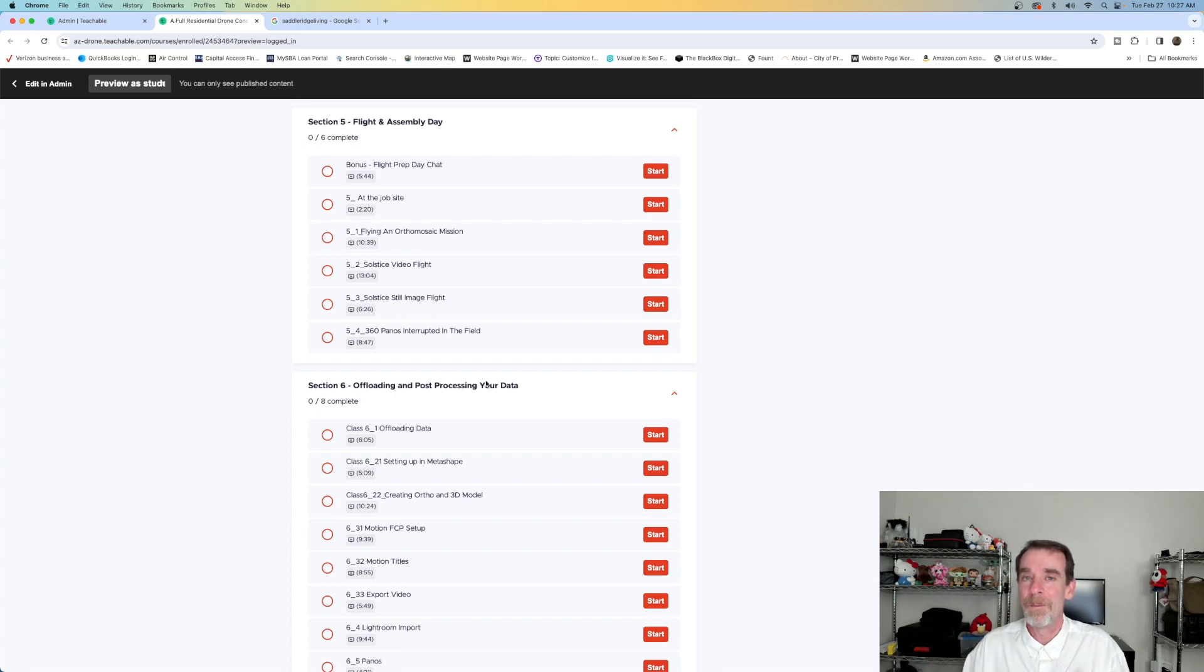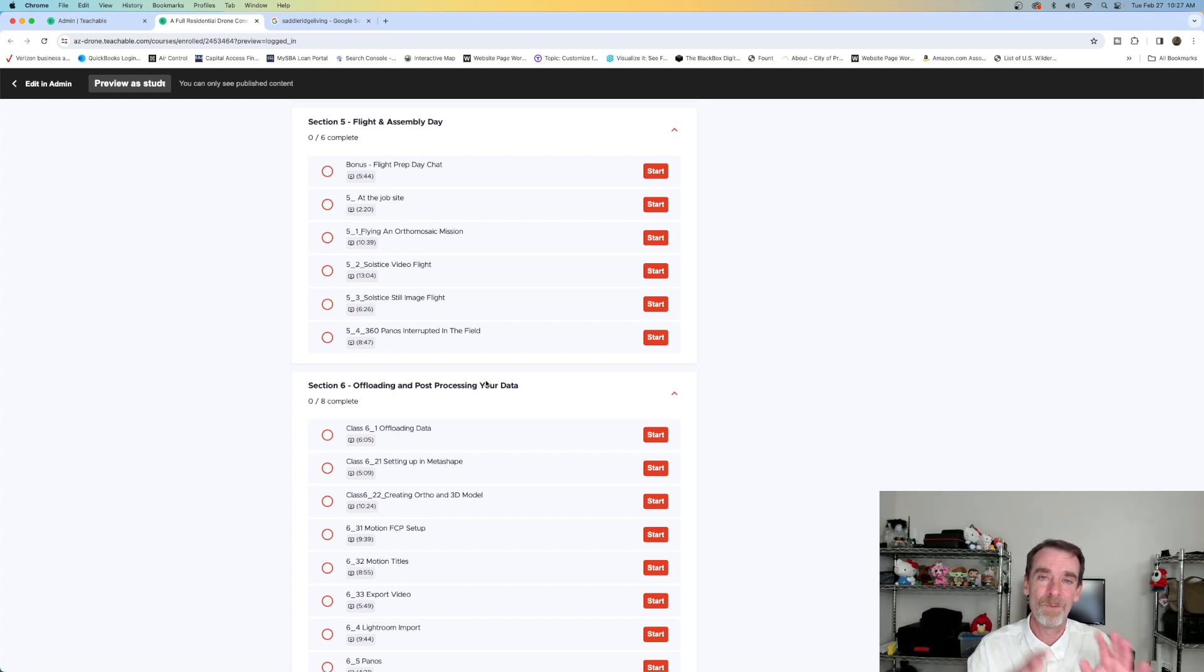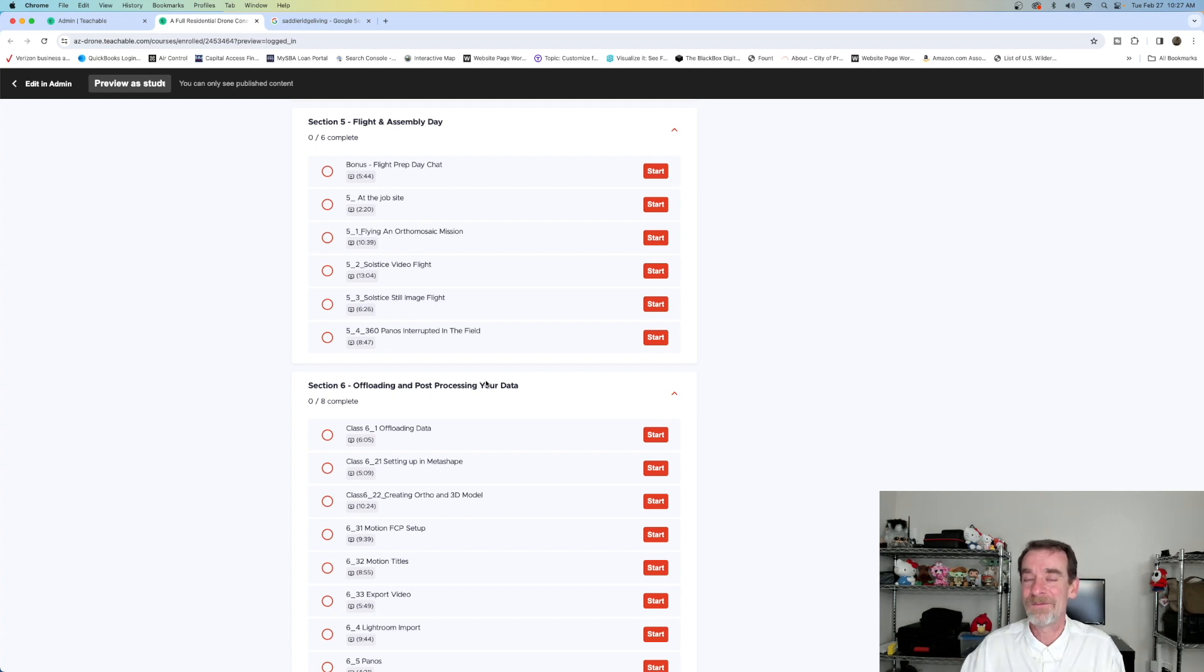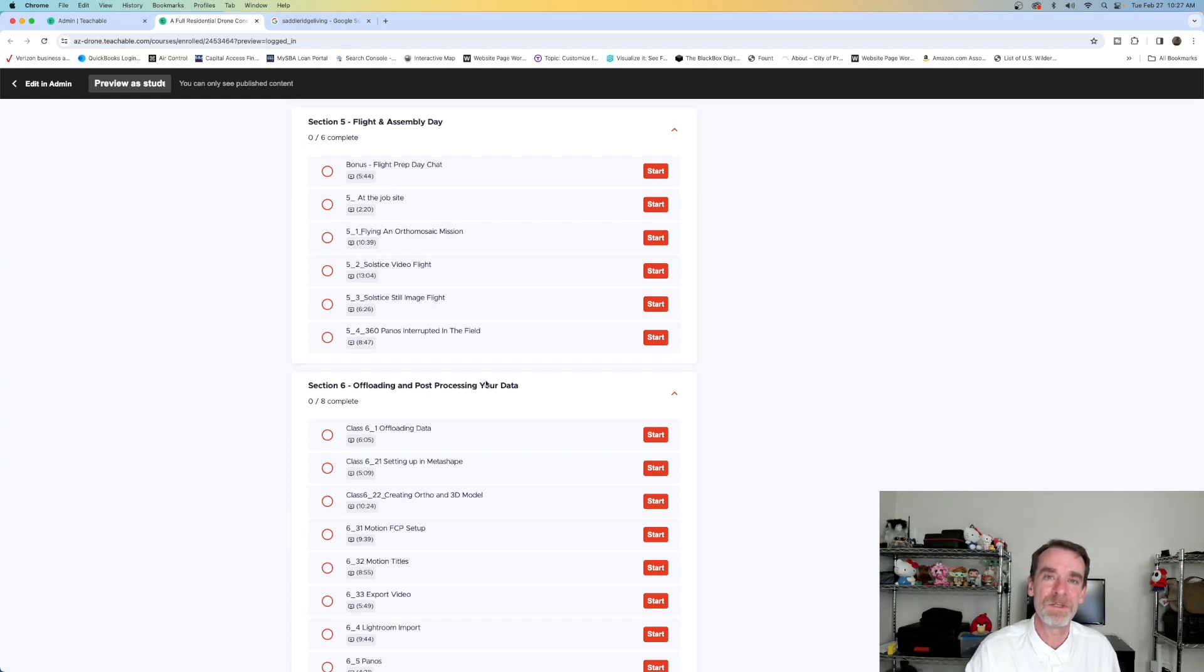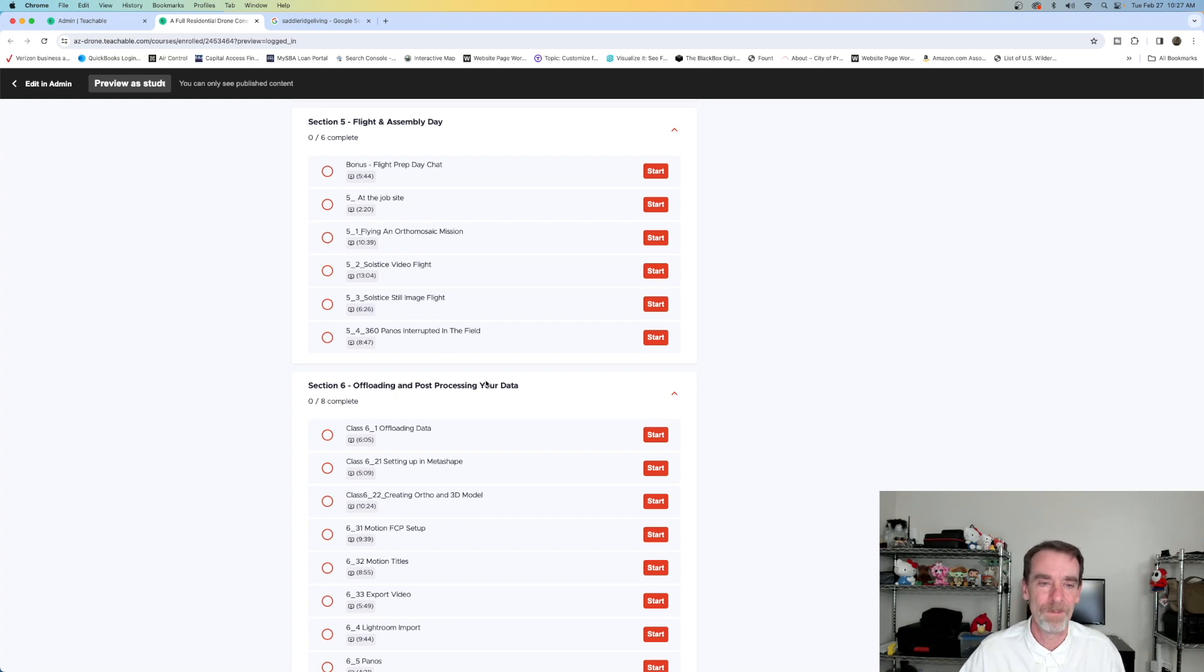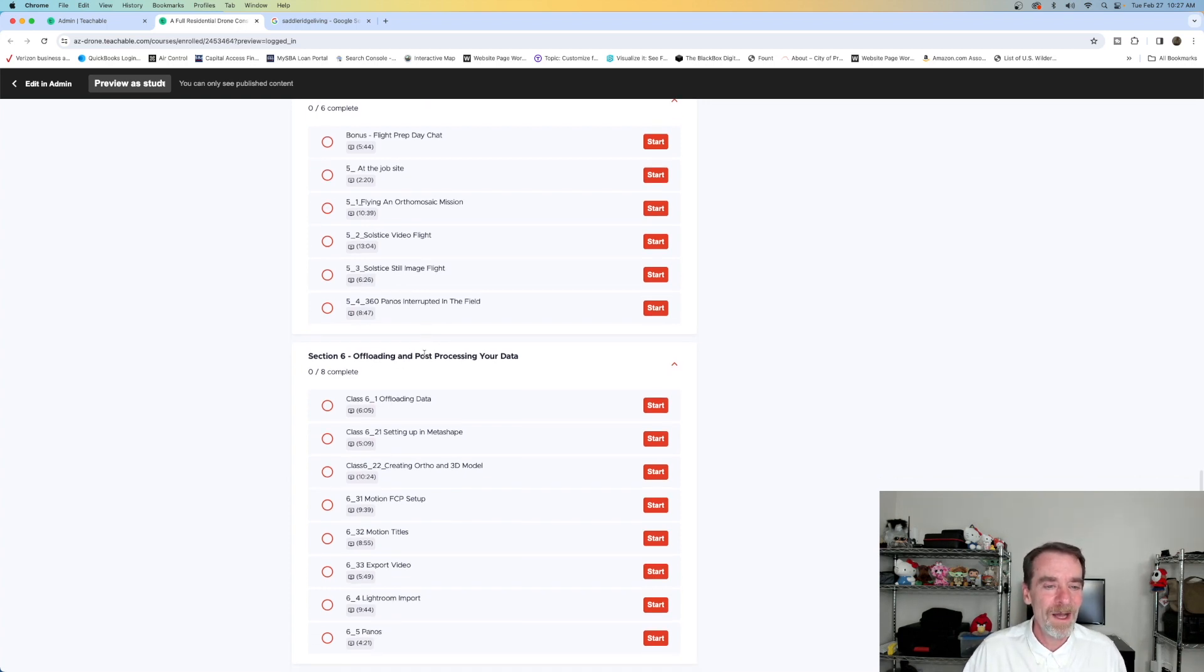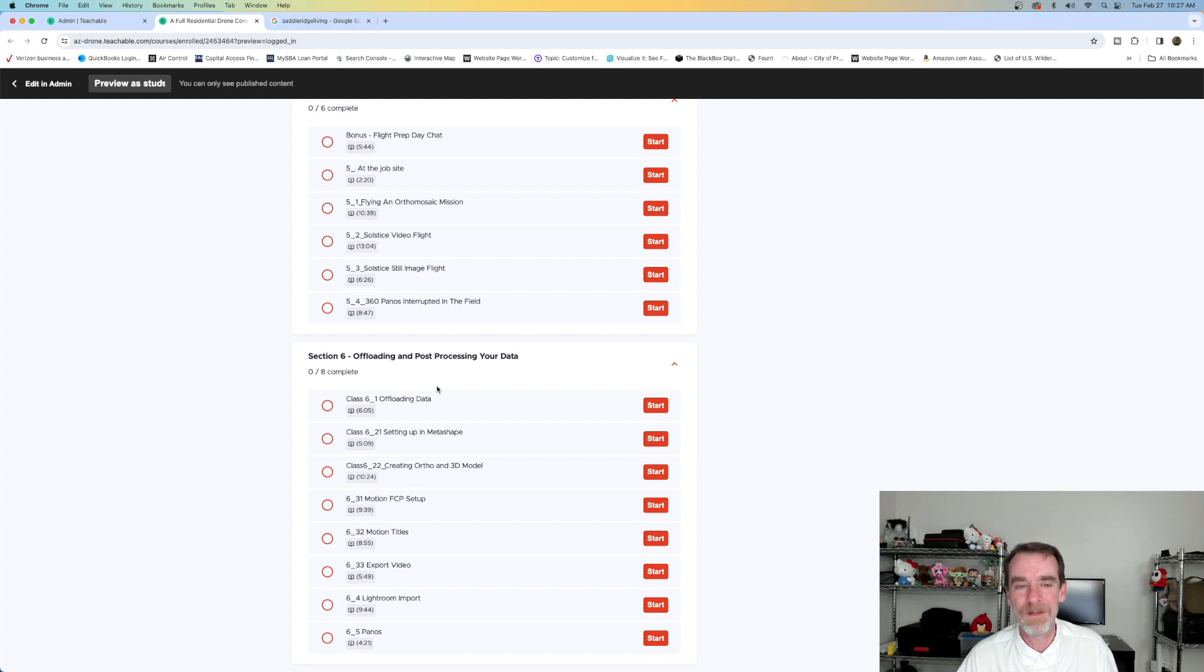My question to you is can the drone do the job, and we're going to show you the job. And so after you see the job you can ask yourself can the drone that I'm using right now do that job or do I need a different platform. So there we go. Section six: offloading and post-processing.